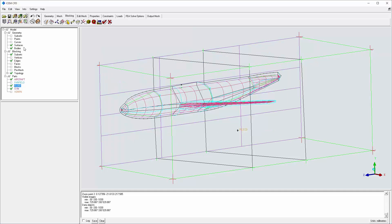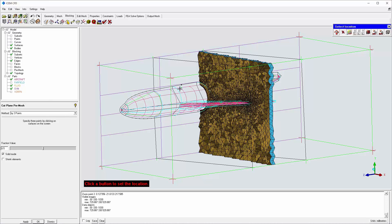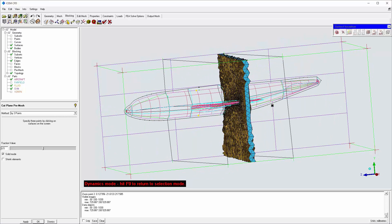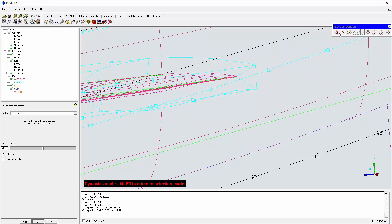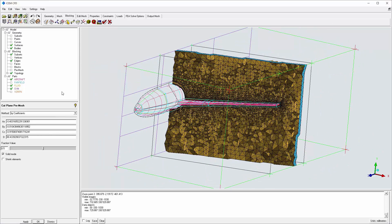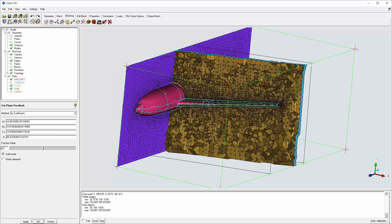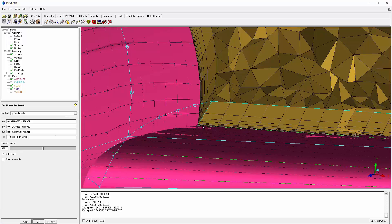A cut plane is used to examine the volume mesh, including the inflation layers around the wing surfaces. The 3-coefficient method allows the cut plane to align with the wing, but point selection requires surfaces to be visible. This concludes this demonstration. Be sure to save your work.